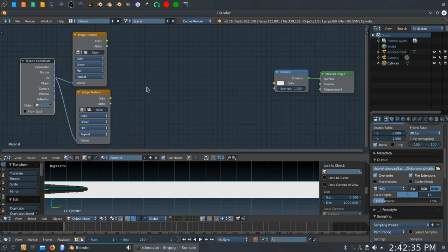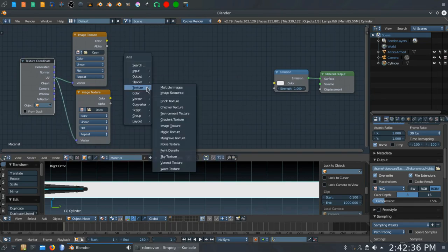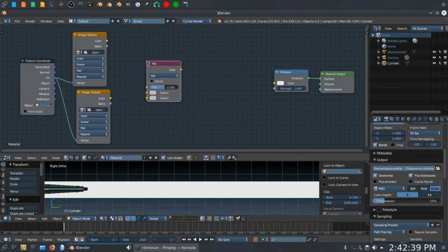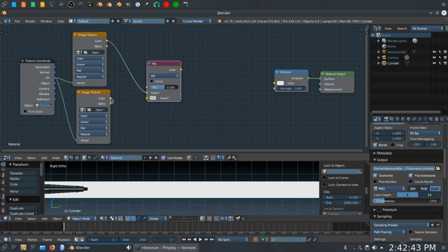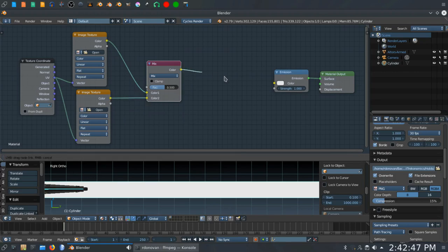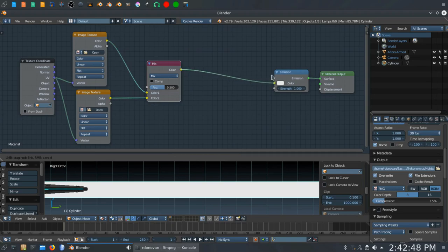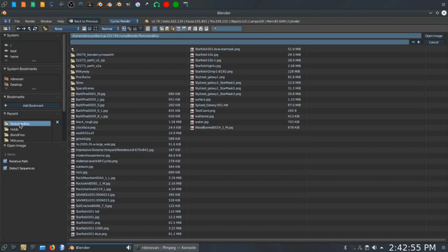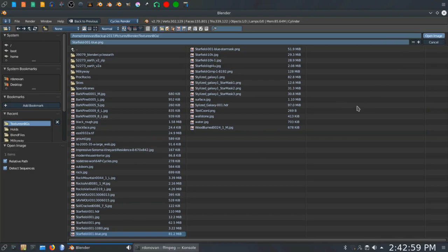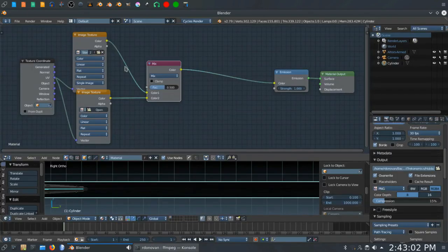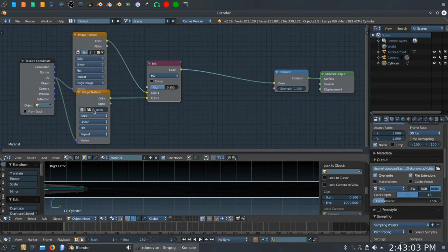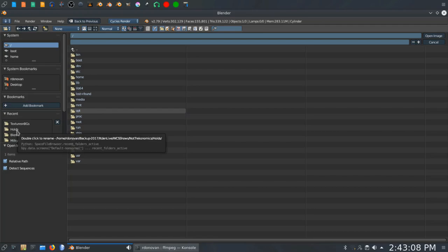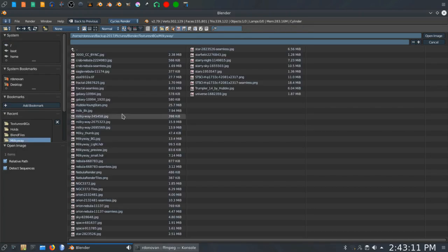I now want to get a mix RGB node. That's under Color. Take the top color output to the top color input. Bottom color output to the bottom color input. I'm going to take this to the emission shader. That doesn't look very interesting because we need to add some images to our image texture nodes. The first one is going to be the star field I use for the world view. So we will go ahead and add that right there. And the second one is going to be the Trumpler 14 star cluster.